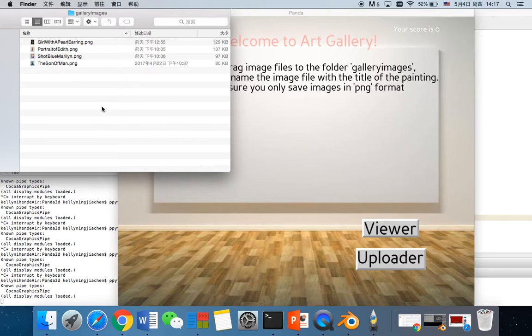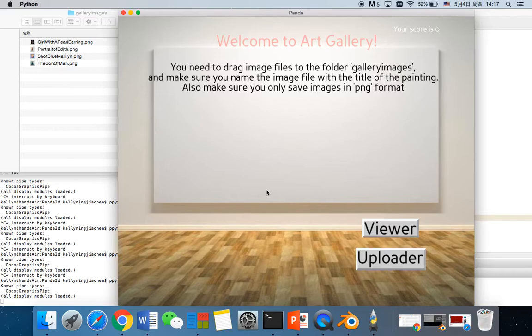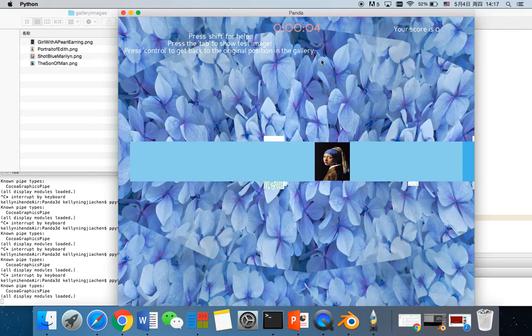With everything done, you can just press Space to get started. As you can see, there is a timer and it will stop once you reach a certain score. In this case, I set the score to 4.